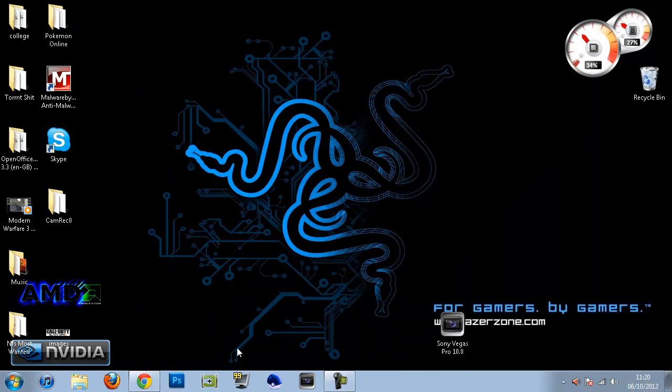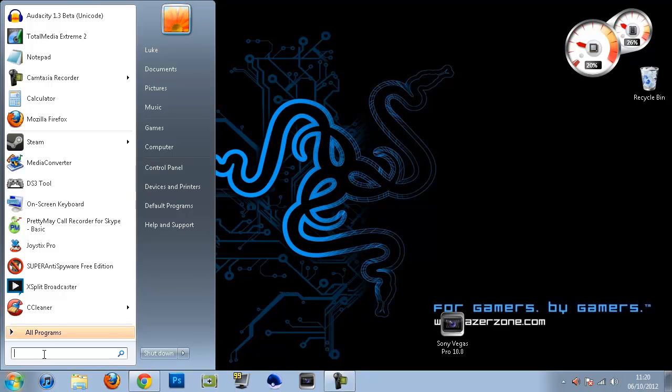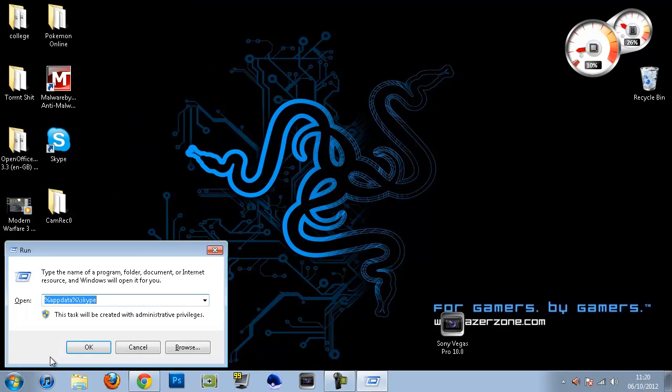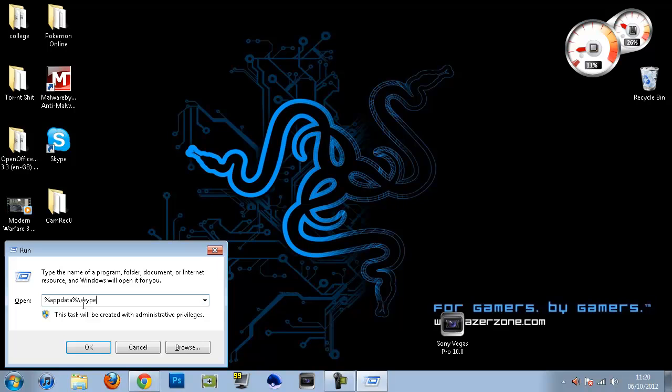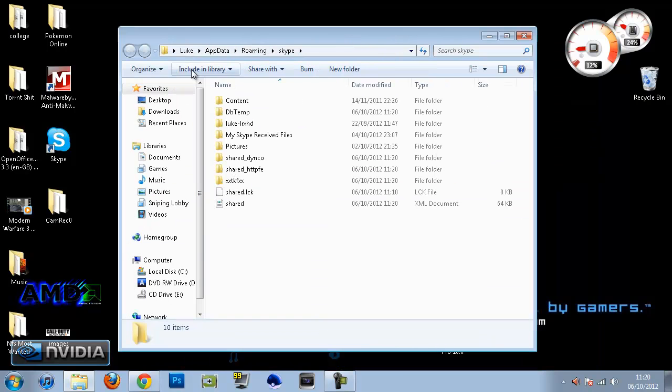So that's the first thing you need to do. The second thing is go into the start bar, type 'run' and click enter. And then you want to type %appdata%\skype. I'll put that in the description. Click OK and that's going to open up this folder.